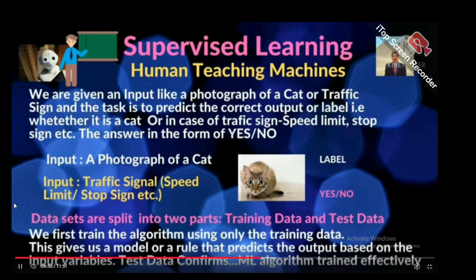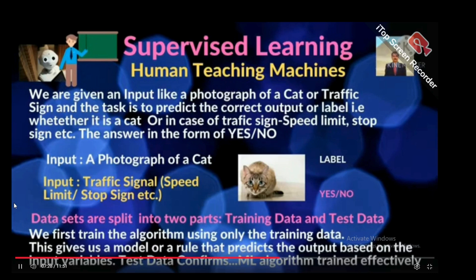In machine learning, whatever data sets are available are split into two parts: training data and test data. First, we train the algorithm using only the training data. This gives us a model or a rule that predicts the output based on the input variables. Test data then confirms whether the machine algorithm has been trained effectively or not.